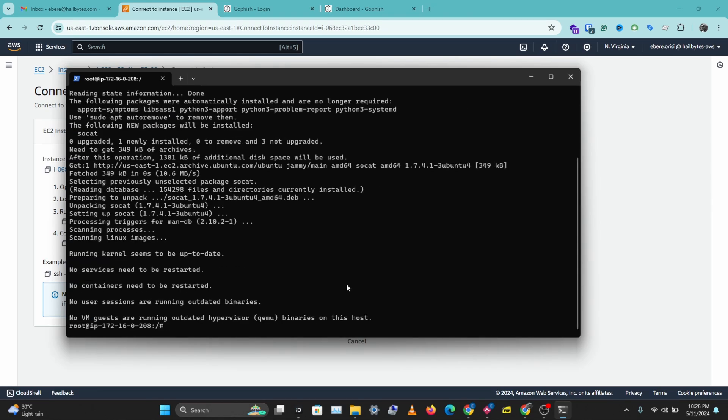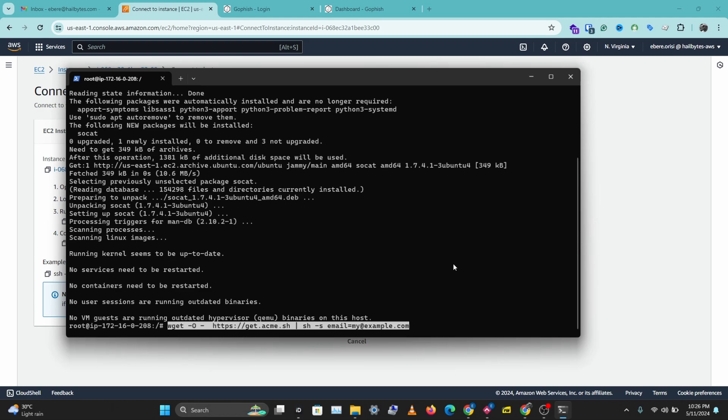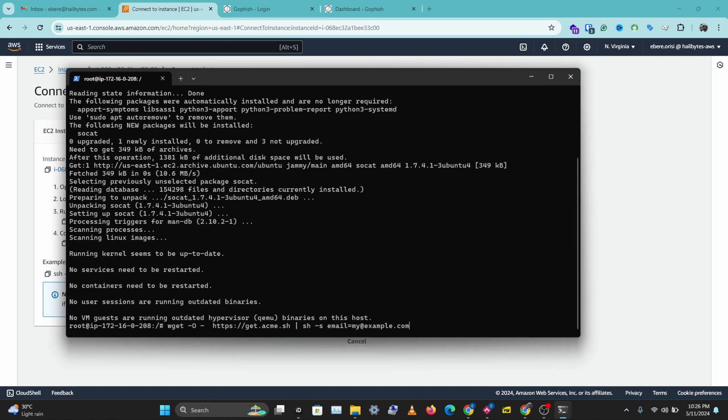So we have SoCat installed and the next thing we need to do is install acme.sh. So I'll paste the command here. And we want to change this to our email. This is the email we'll receive certificate notifications. So I'll change this to my email.